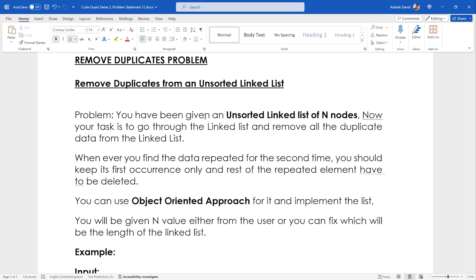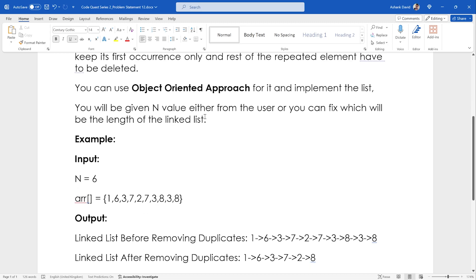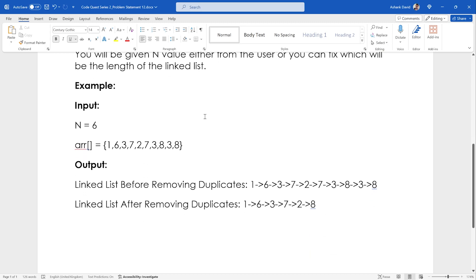You have been given an unsorted linked list of n nodes. Your task is to go through the linked list and remove all the duplicate data. Whenever you find the data repeated for the second time, you should keep its first occurrence only and the rest of the repeated elements have to be deleted. You can use an object-oriented approach for its implementation. The n value, which is the length of the linked list, will be given either from the user or you can fix it — for example, n equals six as the size.